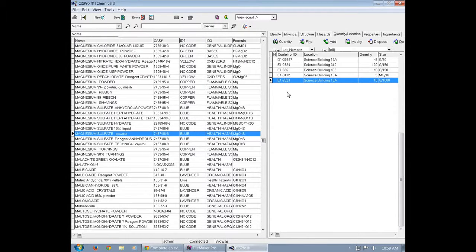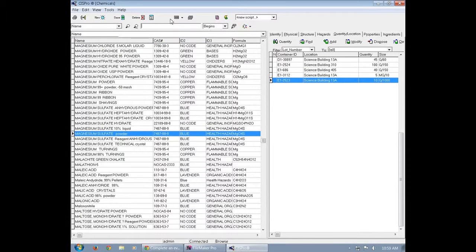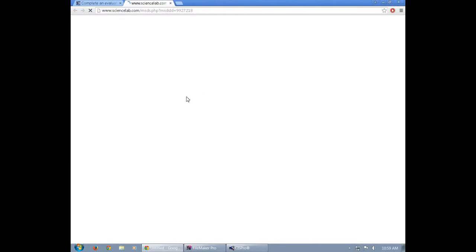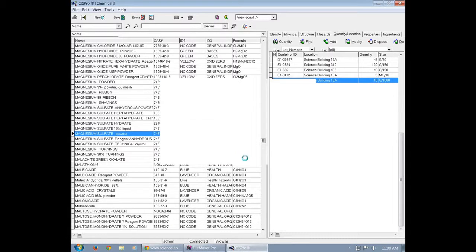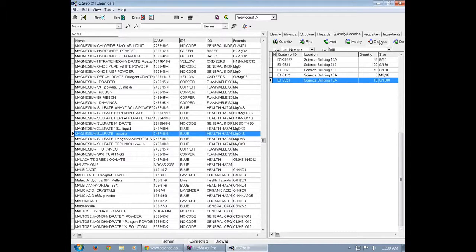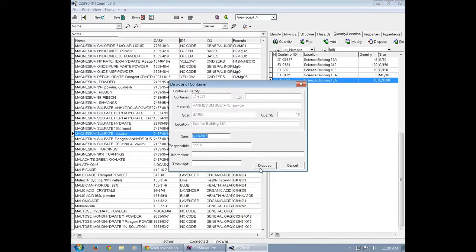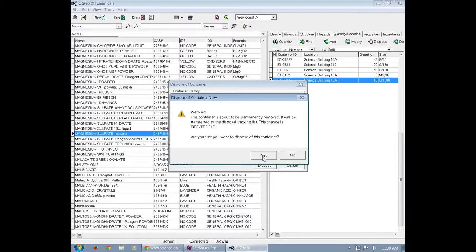you're going to open up the MSDS for it. This will be used later when you're filling out the yellow card because it holds all the information on the chemical. Now you can close that and while you're on the chemical, click dispose. Then make sure that the disposal date is correct and authorize it to be removed from the system.